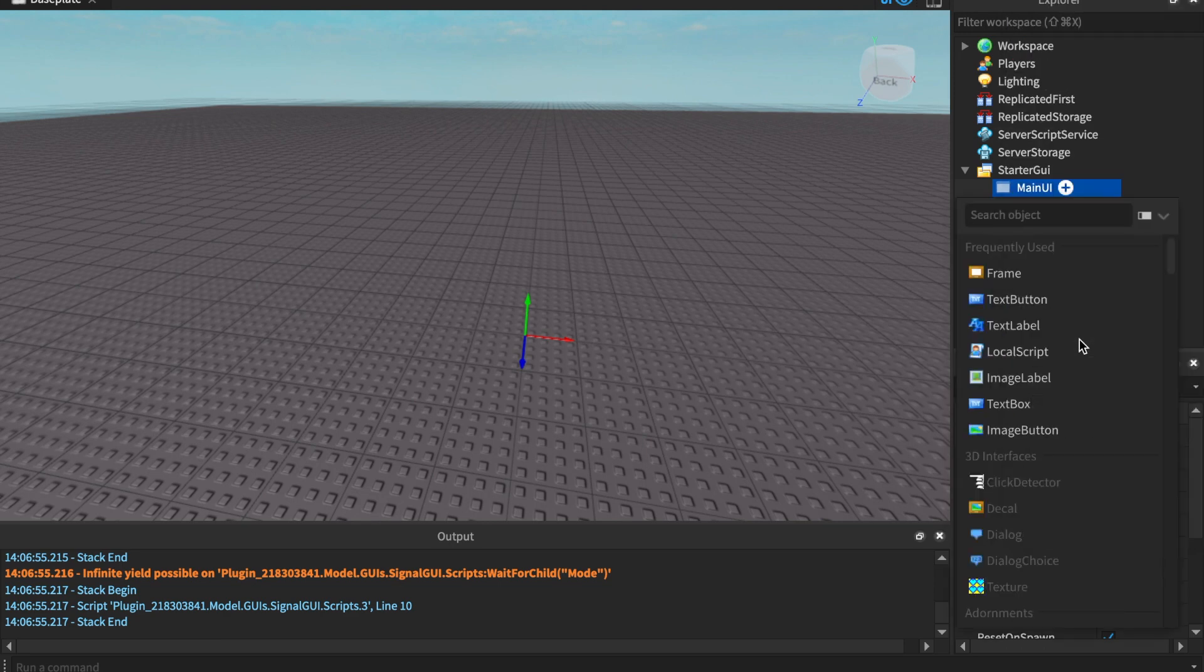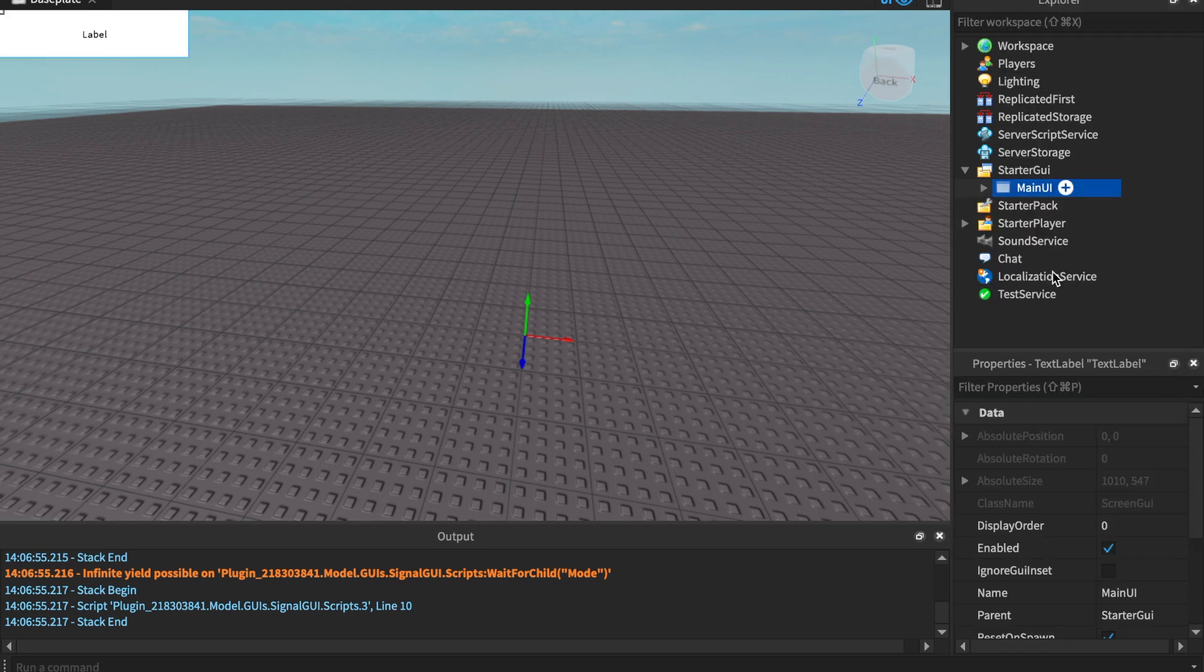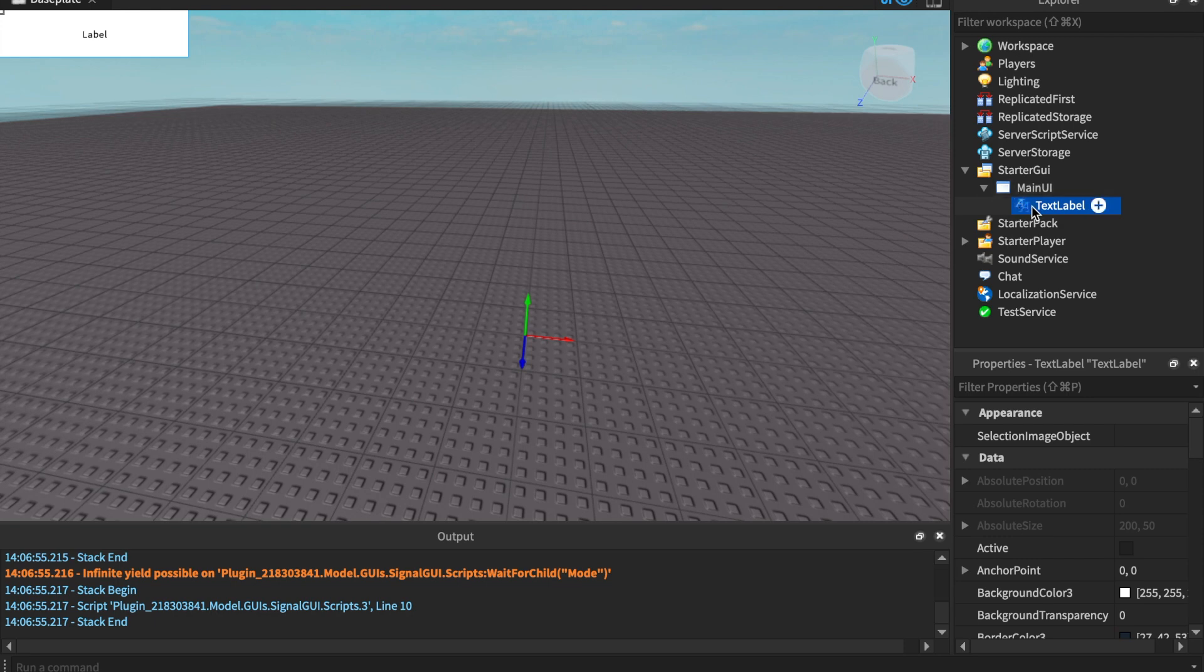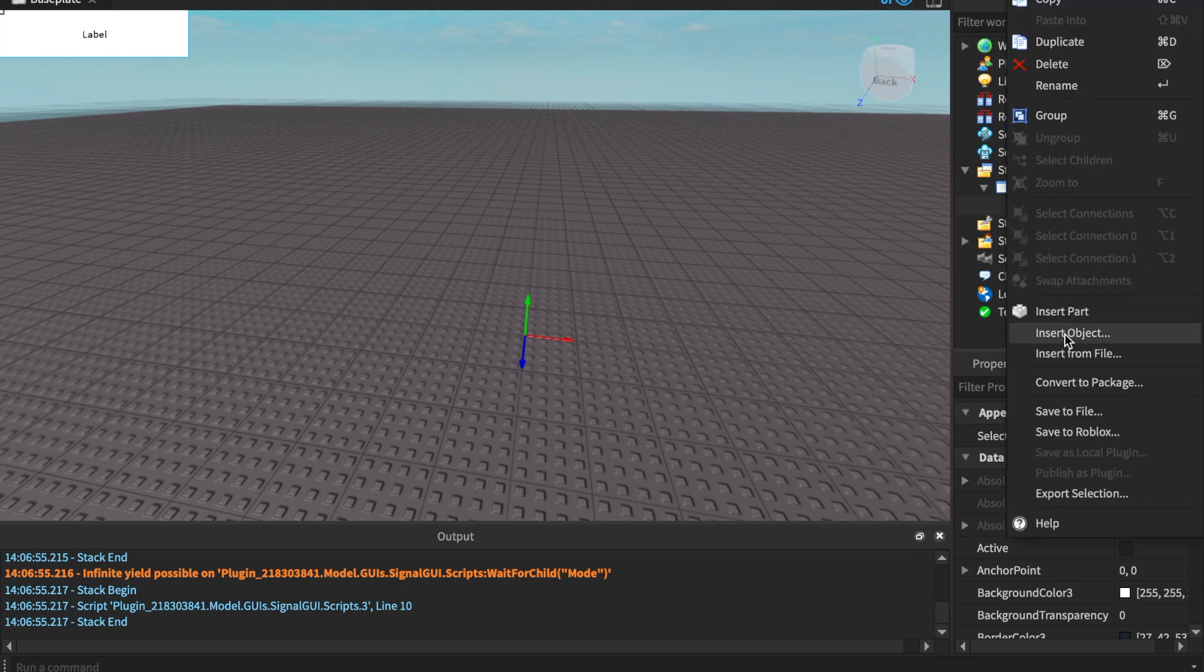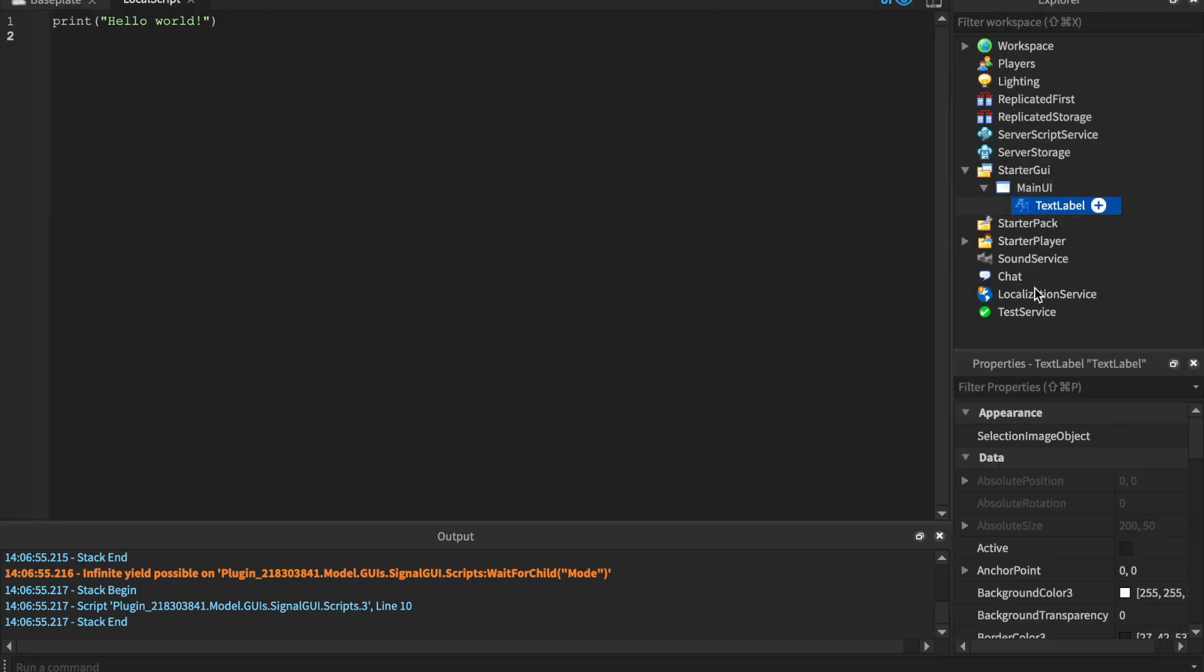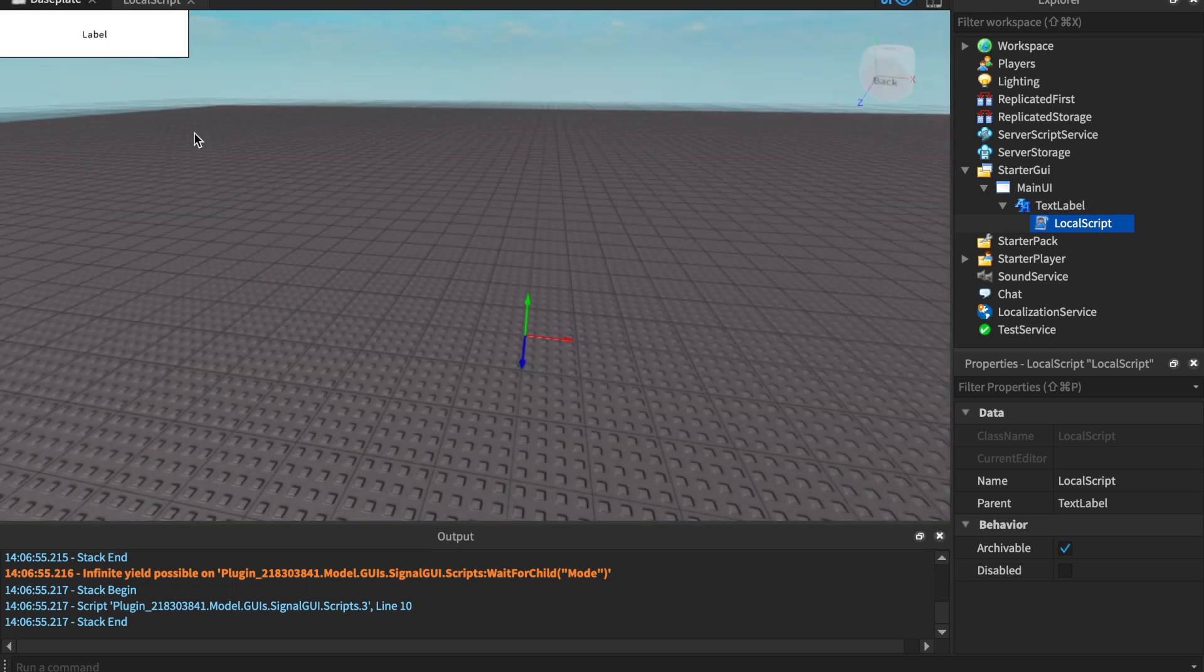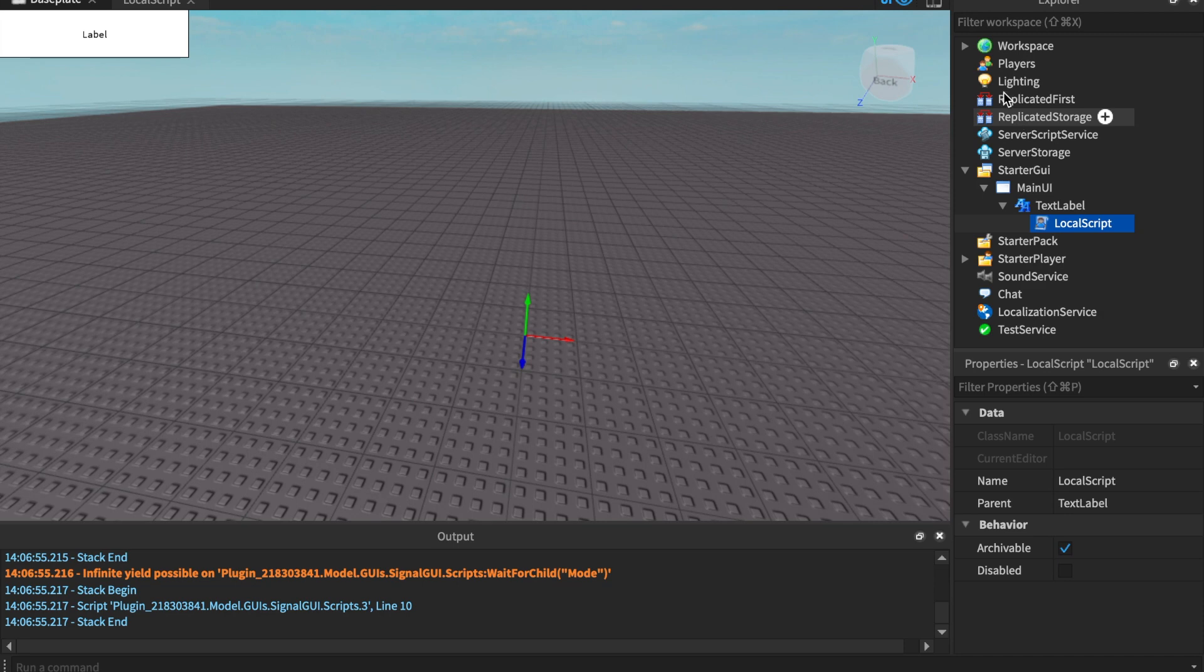We're gonna insert a text label along with a local script attached to it. I'm gonna leave the text label like that. You guys can make the game however you want. I don't really like to go too much into detail with things because I'm not the most creative person.